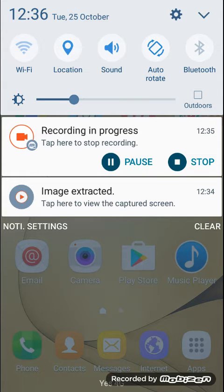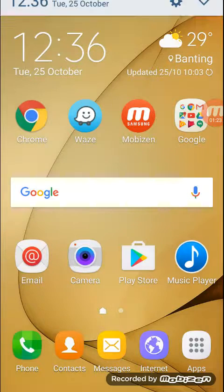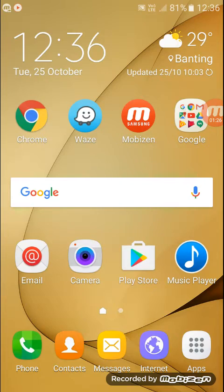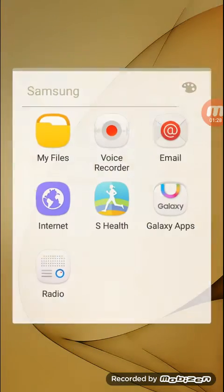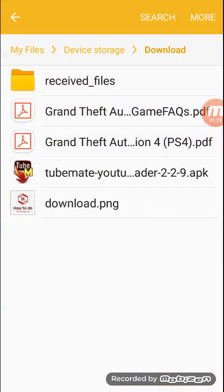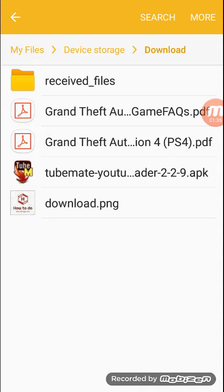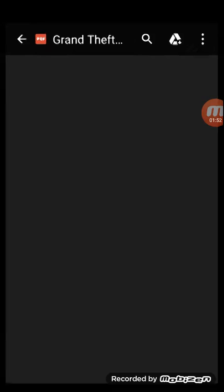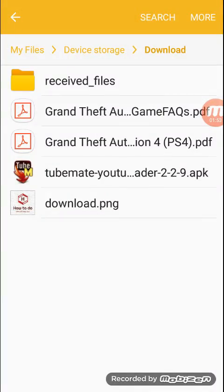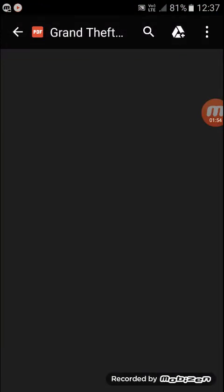Now when you turn off the Wi-Fi, as you can see there it is - Grand Theft Auto Game FAQs PDF right there. Click on that.